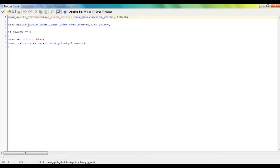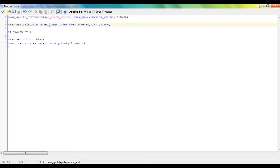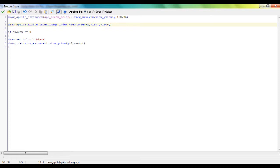So this basically draws the inventory slot sprite. Make sure to set argument 0 to sprite index, argument 1 to image index, and view x view plus x, view y view plus y.